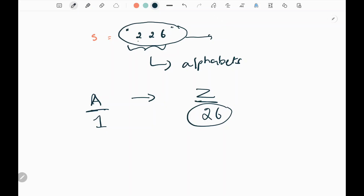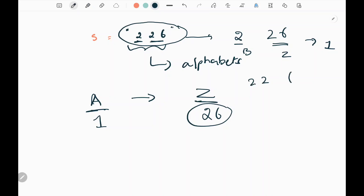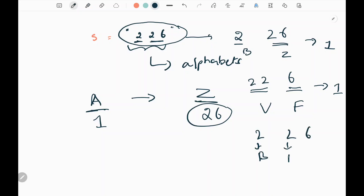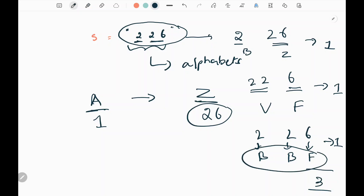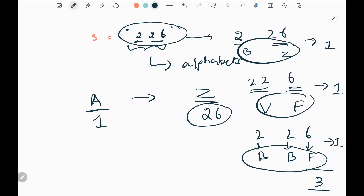For example, we can consider 2 alone and 26 as one unit, where 2 represents B and 26 represents Z — that's one way. Or we can consider 22 as one unit representing V and 6 separately as F — that's another way. Or we decode each digit separately: 2 as B, 2 as B, and 6 as F. So for this example, we can form three different types of alphabetical decoding.